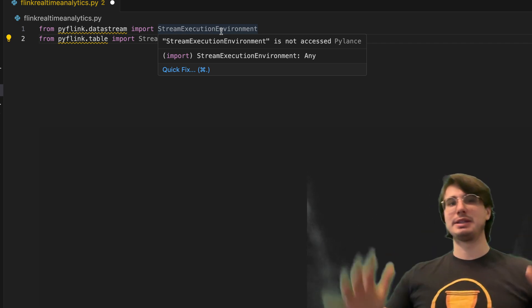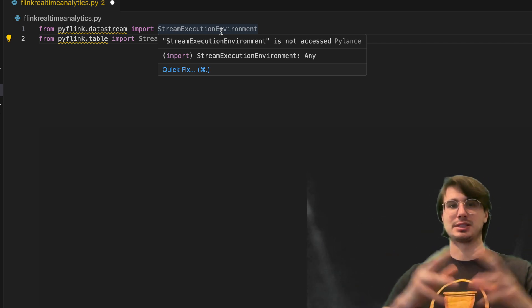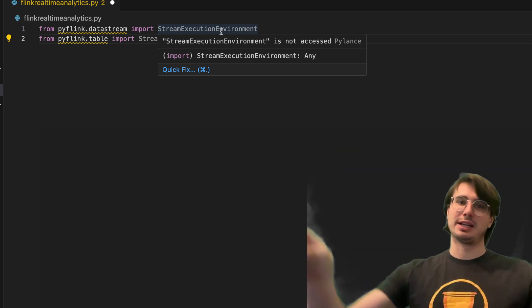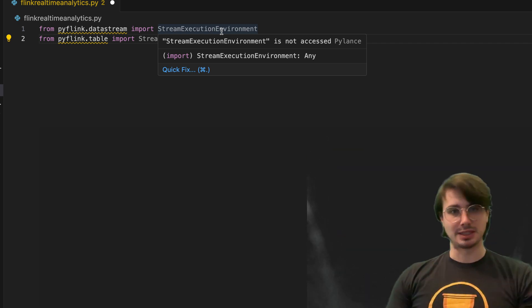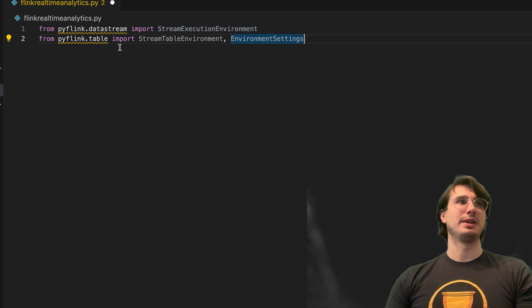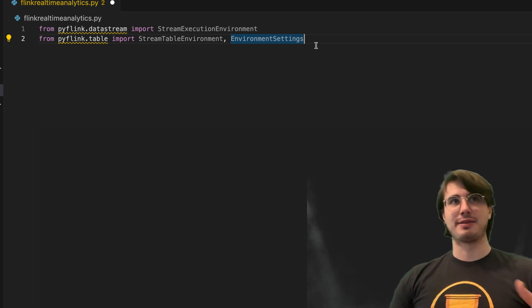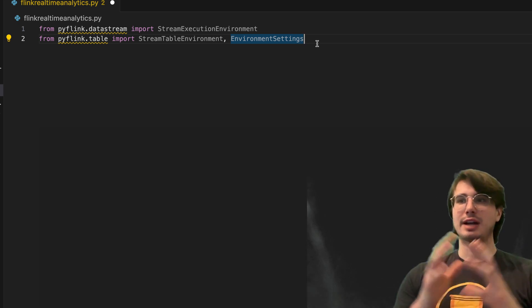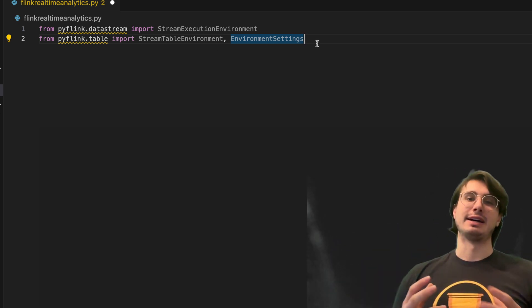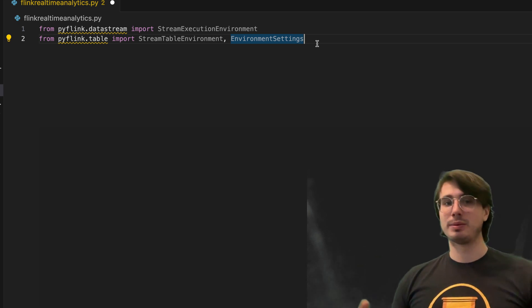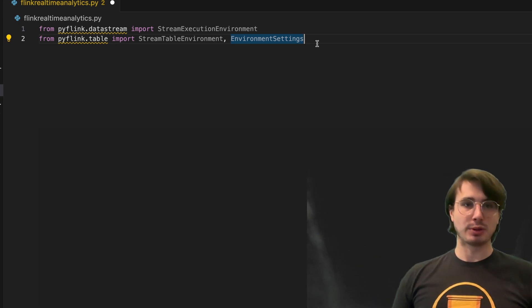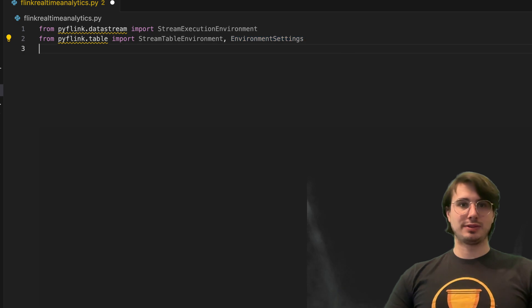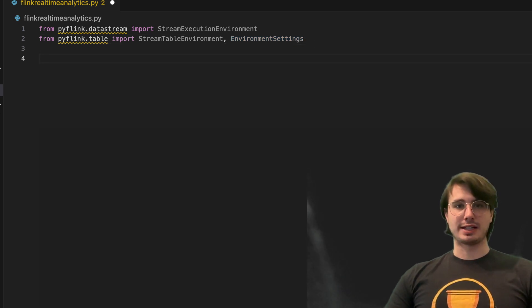And then PyFlink table allows you to have a static table that you're adding things to and deleting and transforming data within a table. So once we've imported these, we're then going to start defining our core function here.